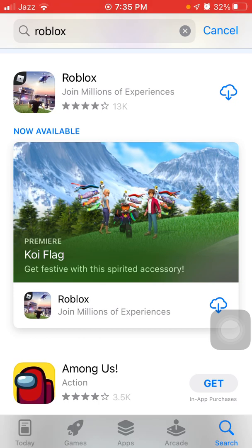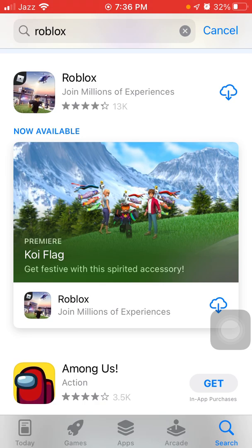We are going to fix Roblox error code 286 on iPhone and iPad. You may see on your screen: your device does not have enough memory to run this experience, exit back to the app, error code 286.